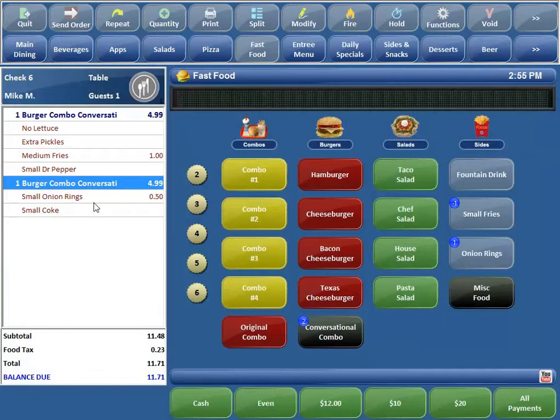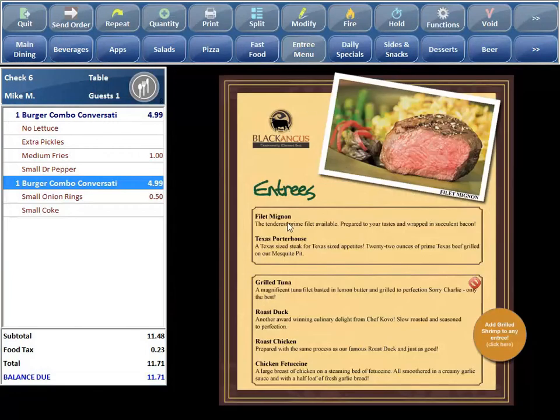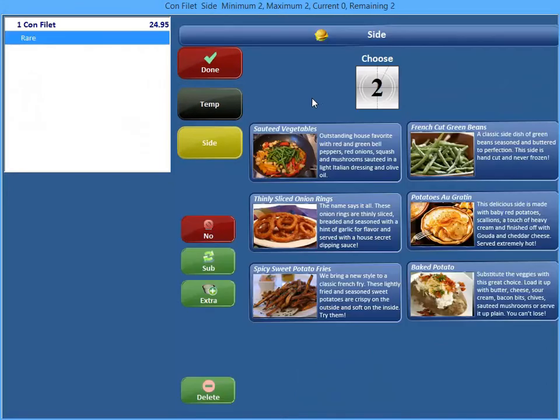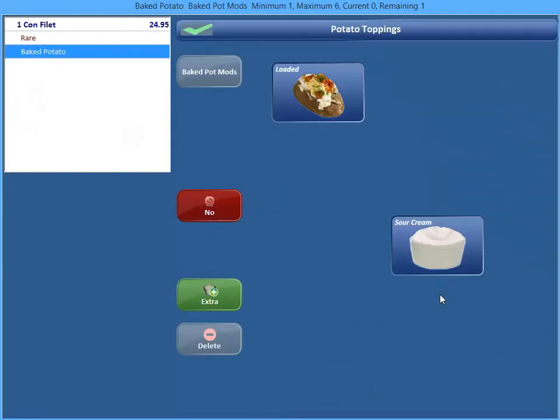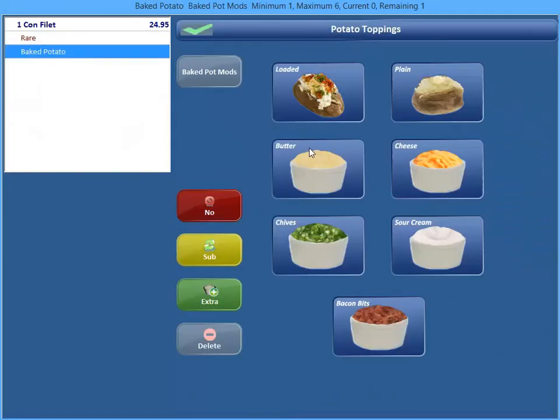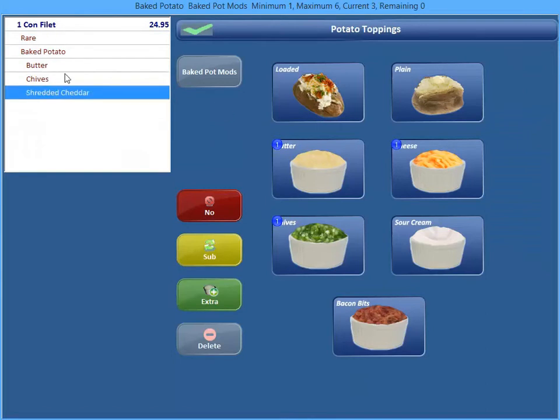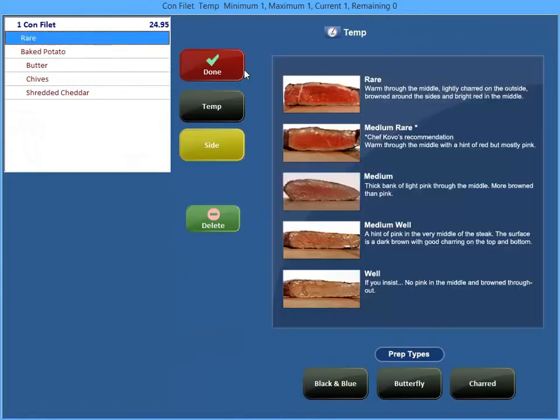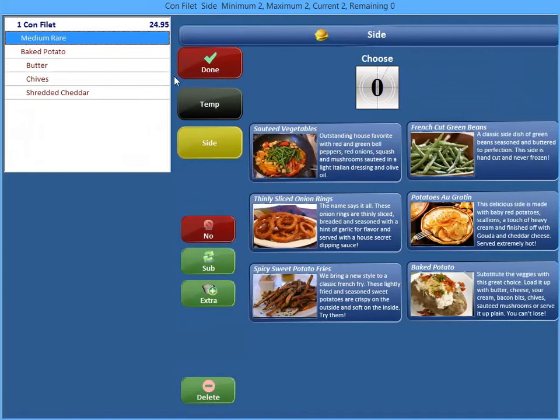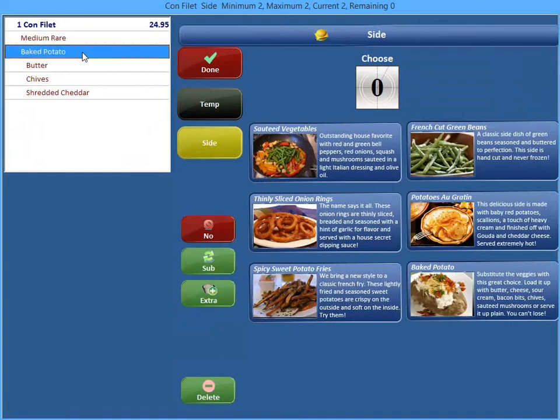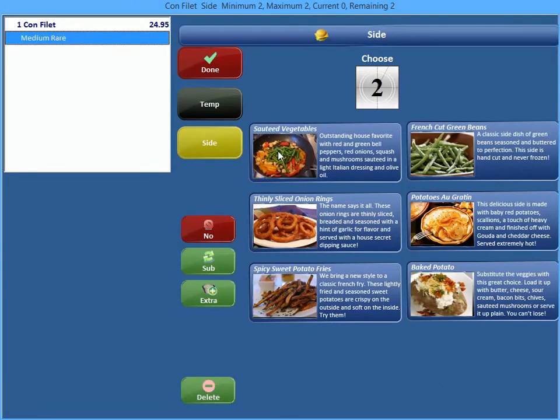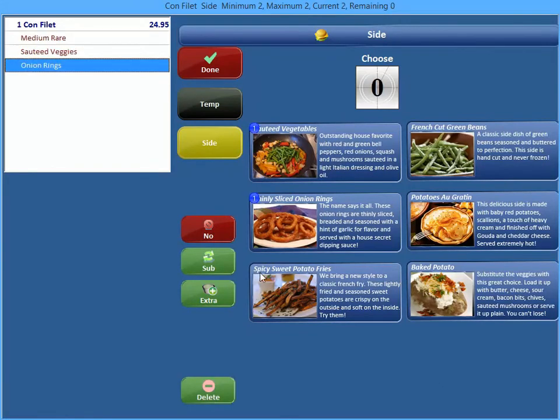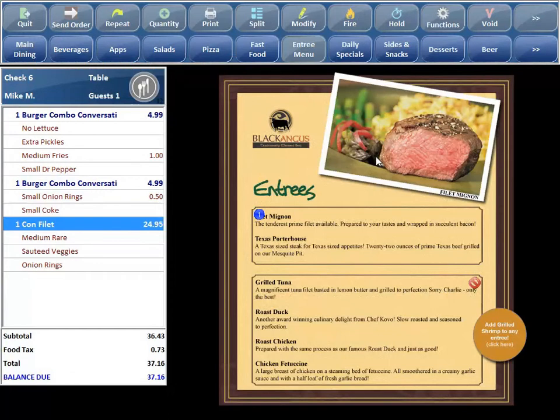Pretty cool new feature. I'll show you how it works with our filet. Go ahead and hit filet, and I can bring in my temperature. I can bring in my baked potato, butter, chives, cheese. And you know what, I don't want this rare. I want it to be medium rare. And I want to change my side. I'll just go ahead and delete baked potato and make it sauteed vegetables, onion rings, and then hit done. Because that calculates my min mods and I am all set to go.